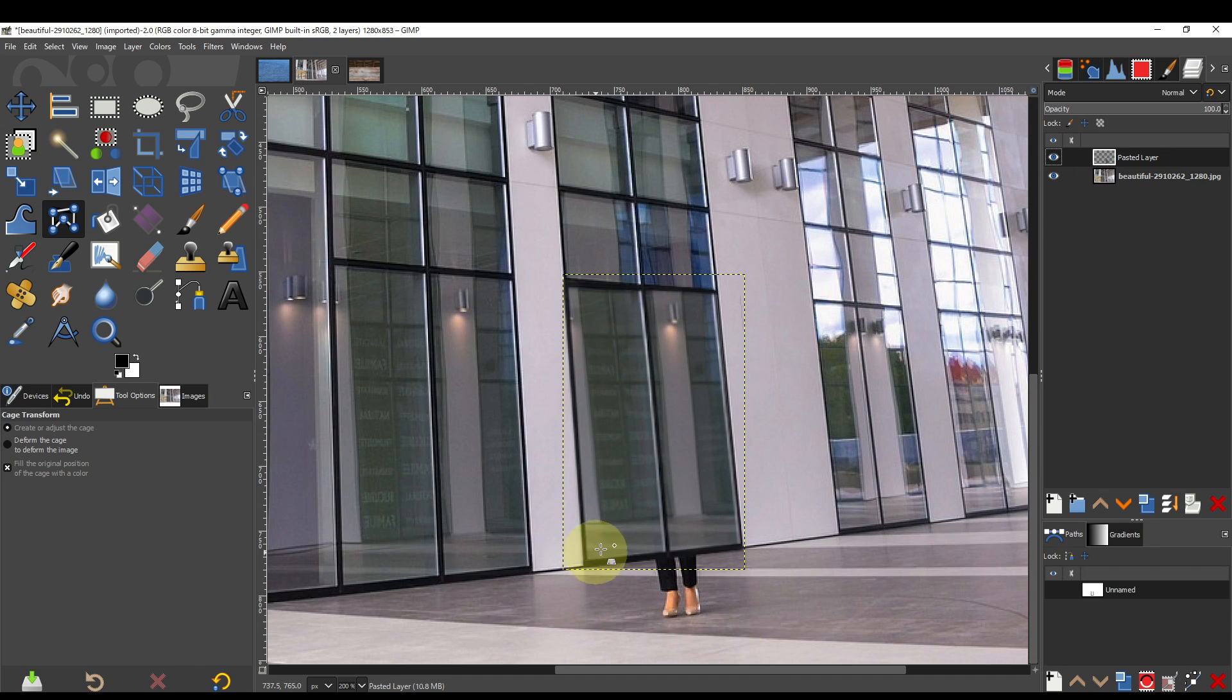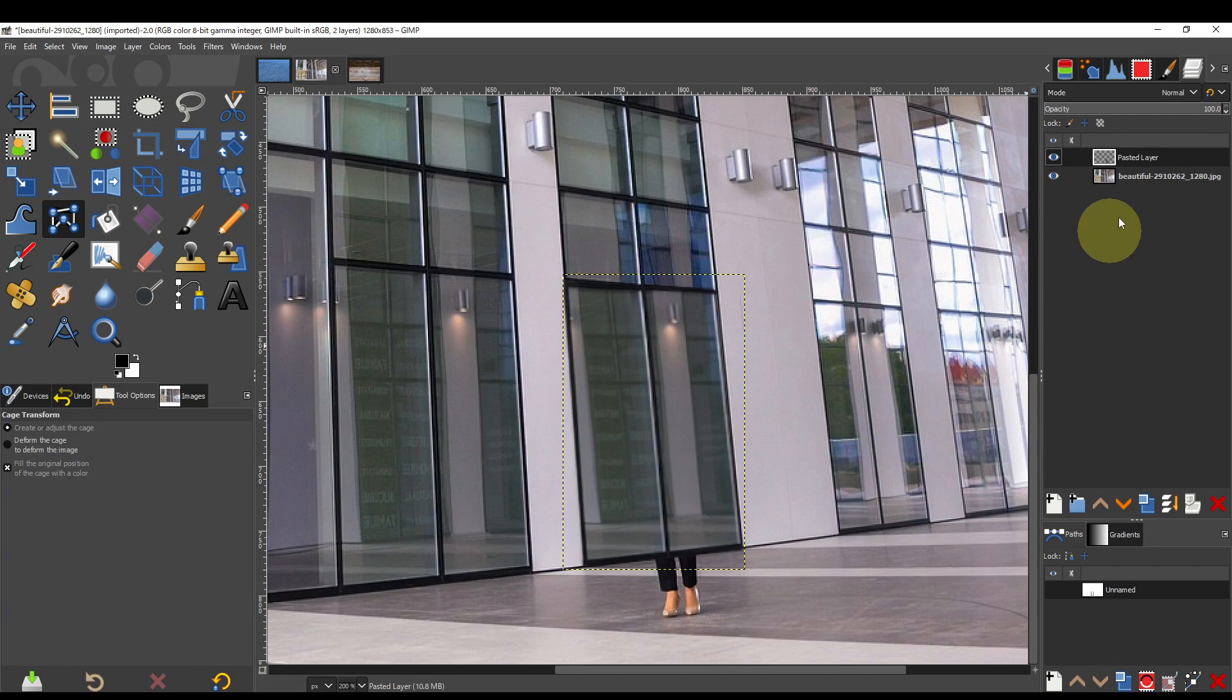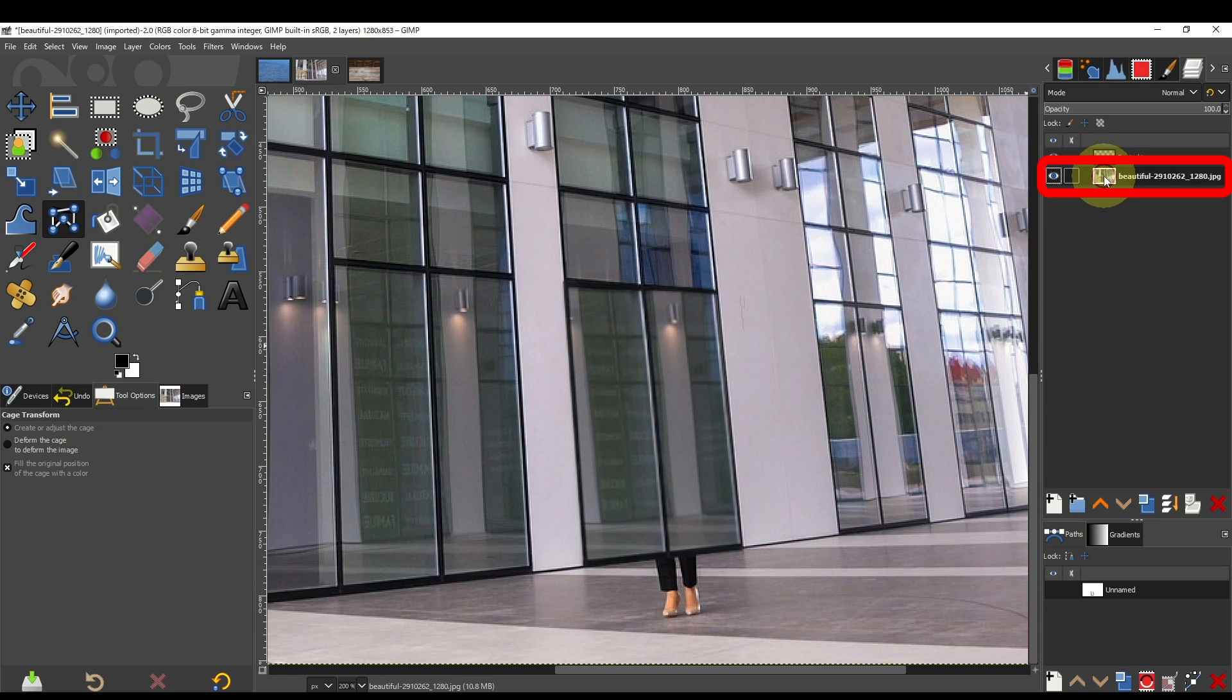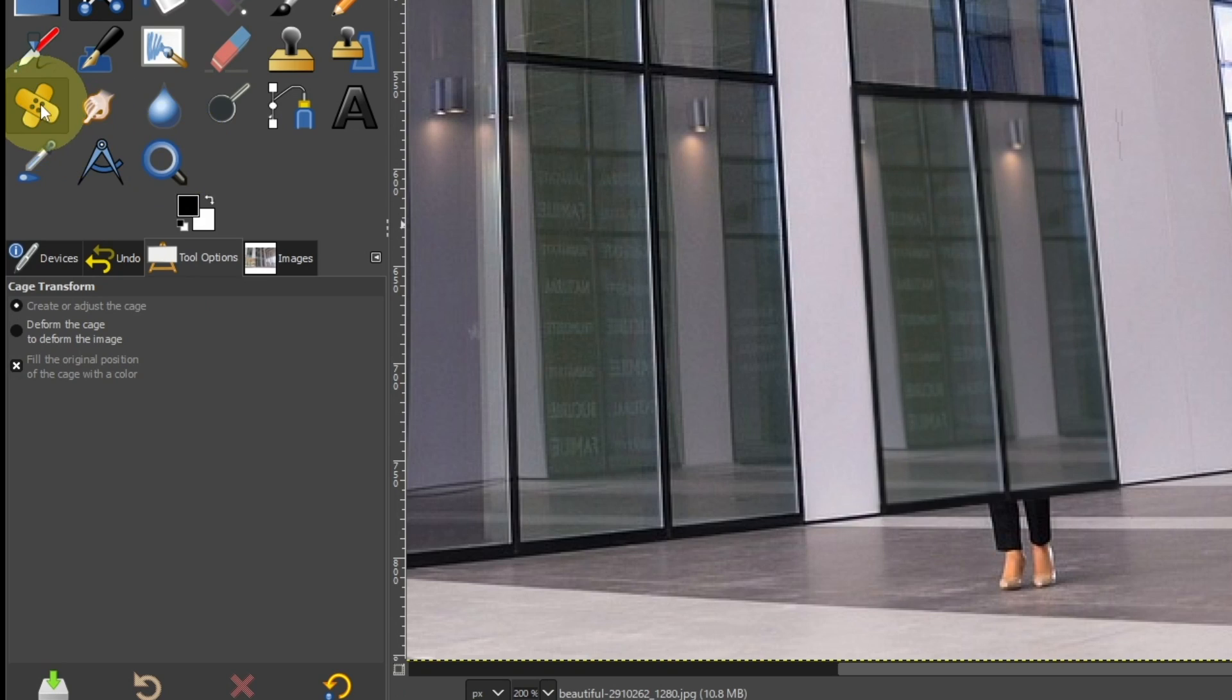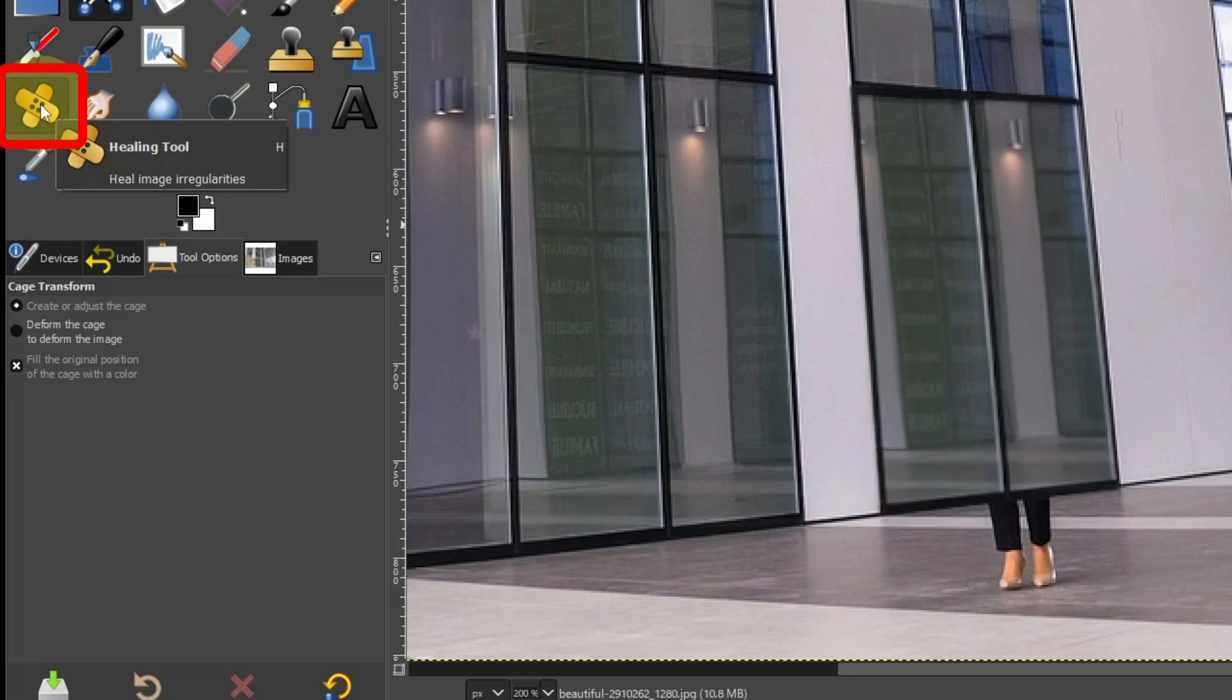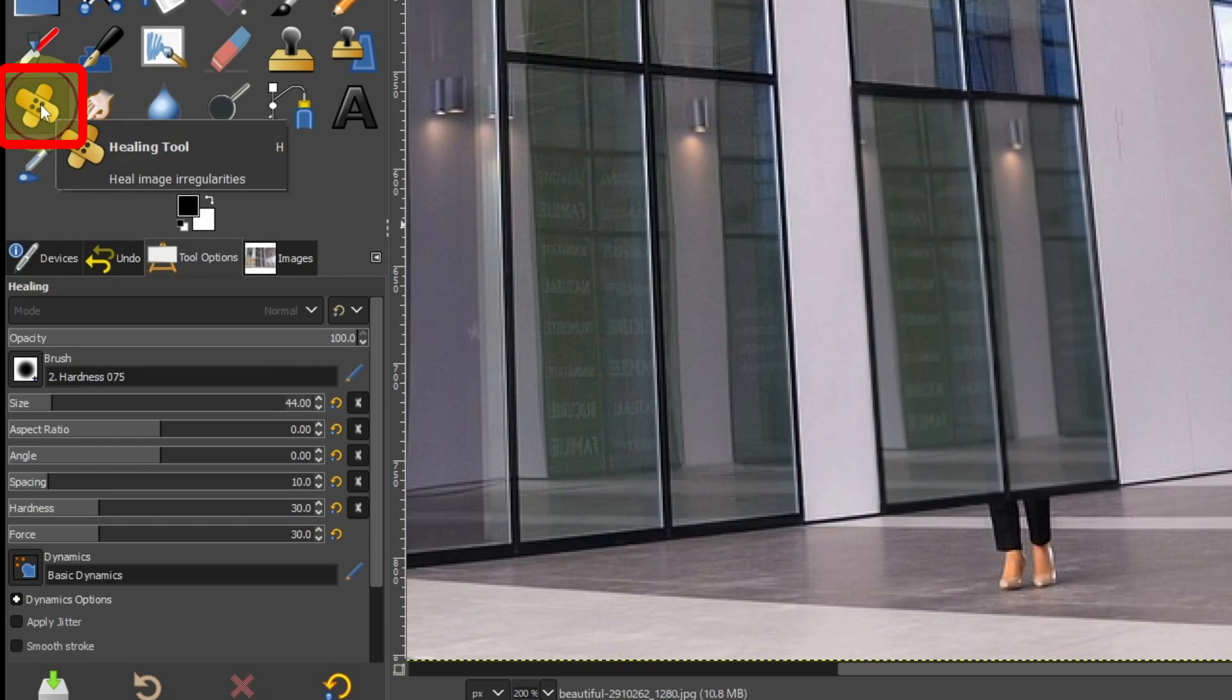Erase the area below the knee. Select the background layer. Select Healing Tool.